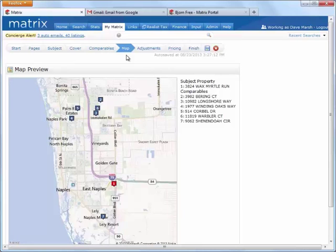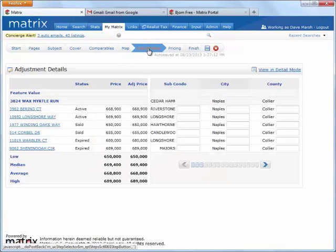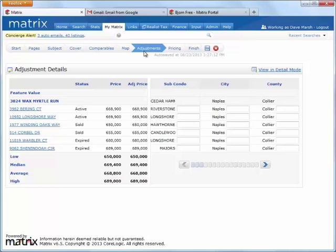Okay, so this next step of the wizard is a completely optional step, and that's the adjustment section. Now, because our comparable search centered around listings that were similar to our subject property, we can expect prices to be very close as well. But essentially, what we've done in this adjustment section is given the agent the ability to further refine the prices of their comparable properties.